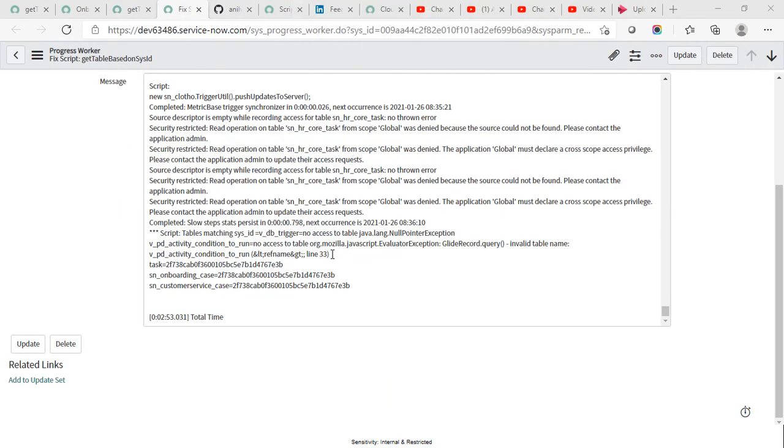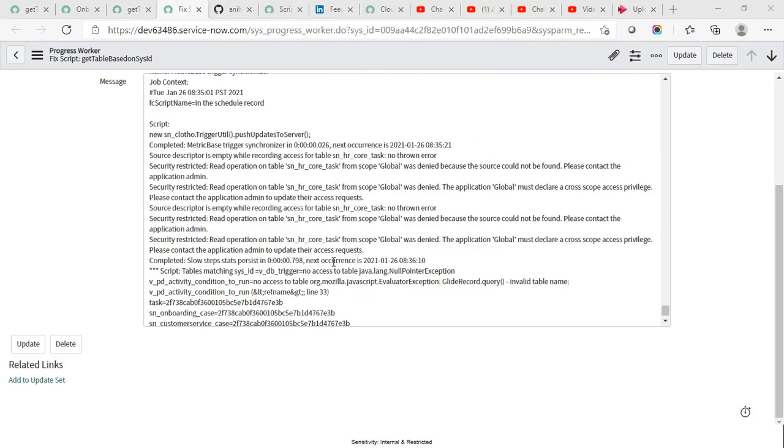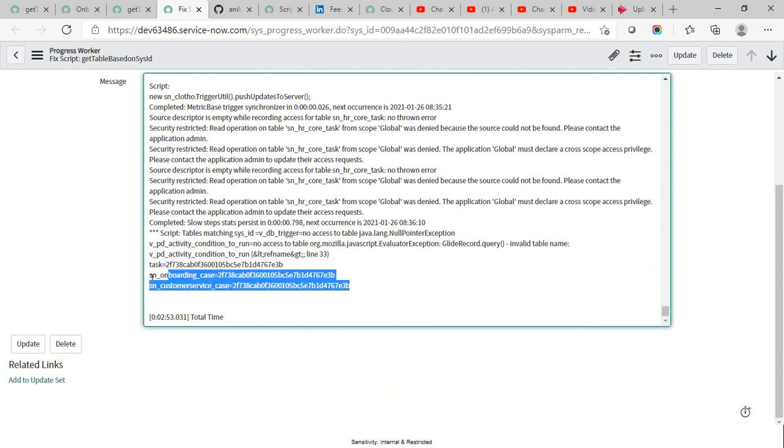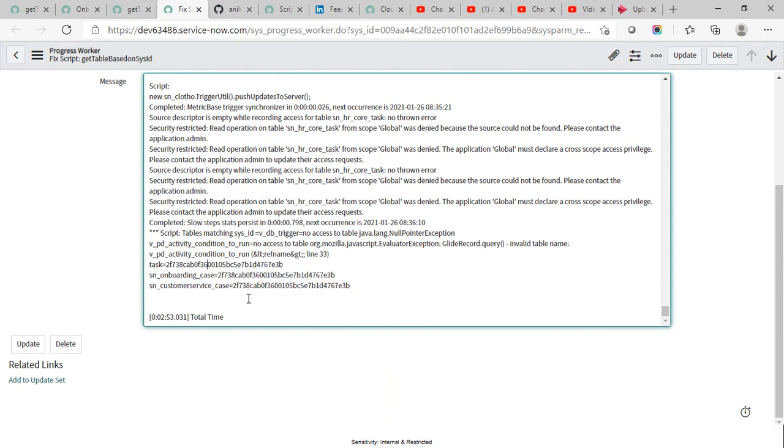Once the script is complete it gives you an output in this format. As you can see here it is printing the table names and the sys_id which I am querying.